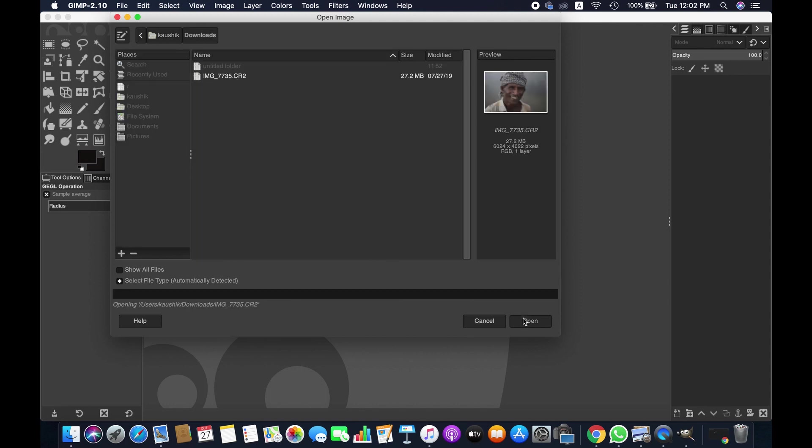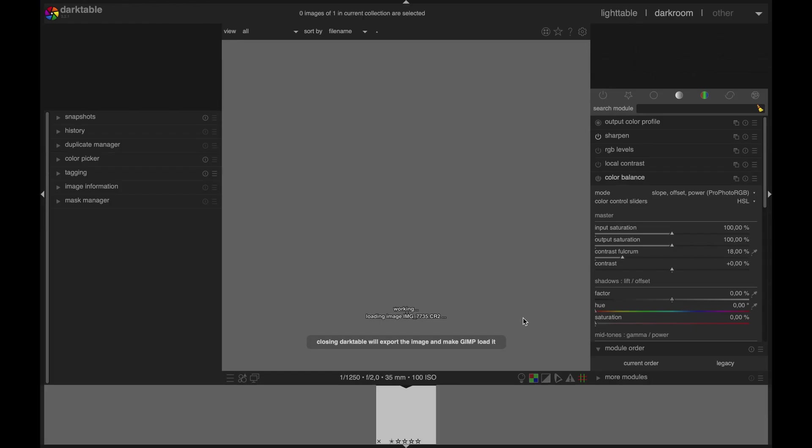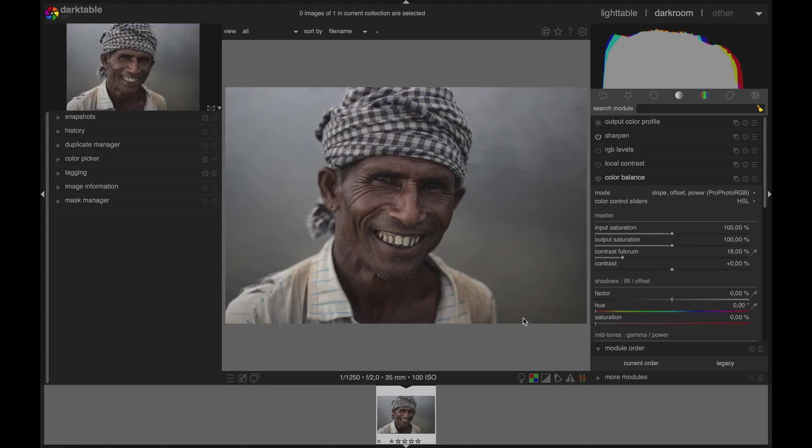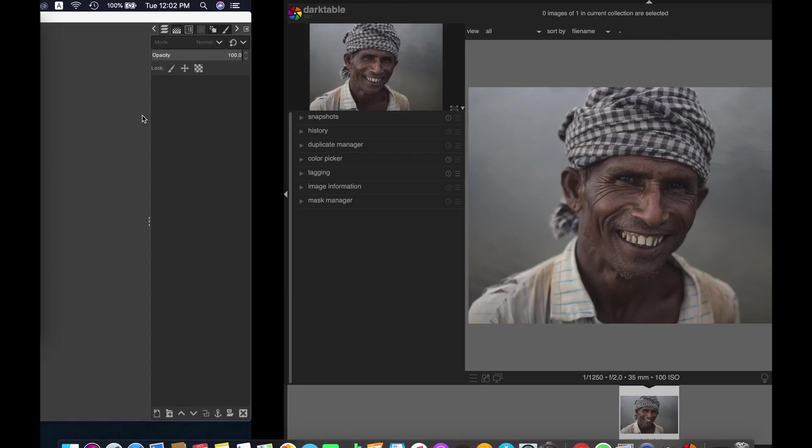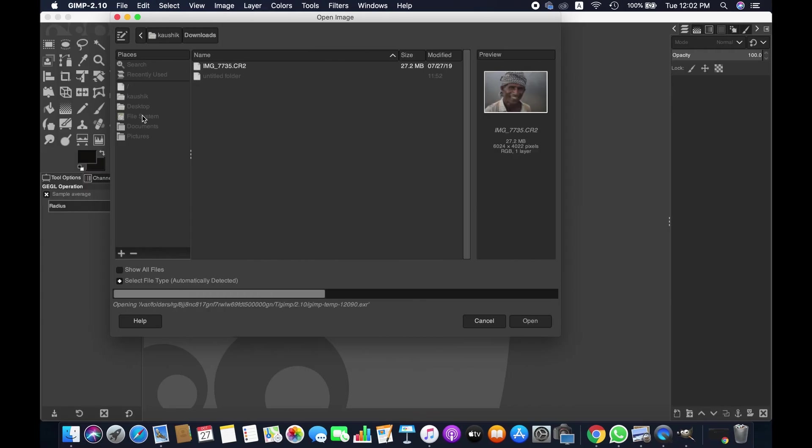So when we try to open a file in GIMP, and if you have darktable installed in your computer, then the file will initially open in darktable where you can maintain it in a database and also you can enhance them here. And when you close this application, then the image will automatically be opened in GIMP. As you can see, this image now has been transferred here.